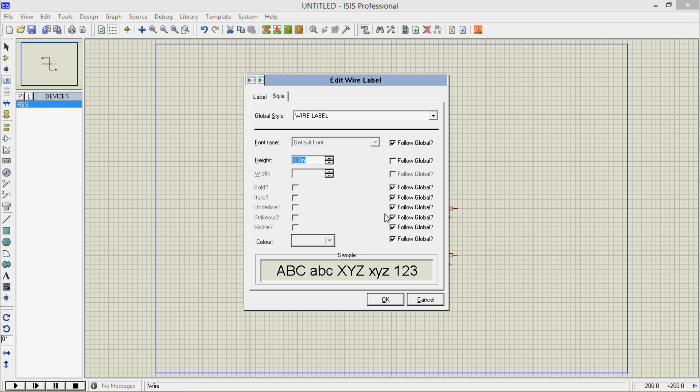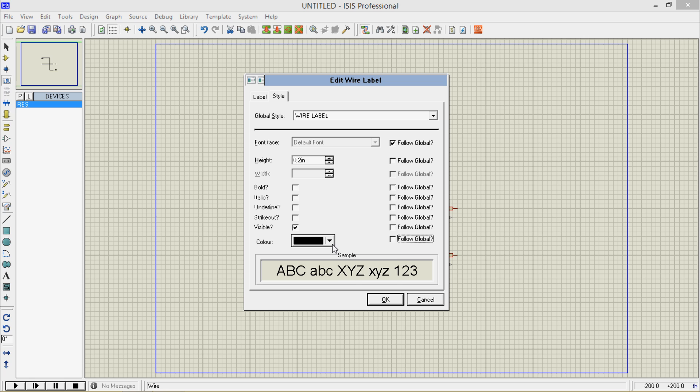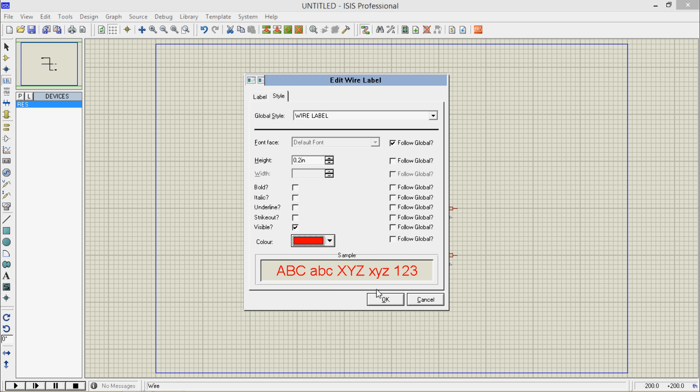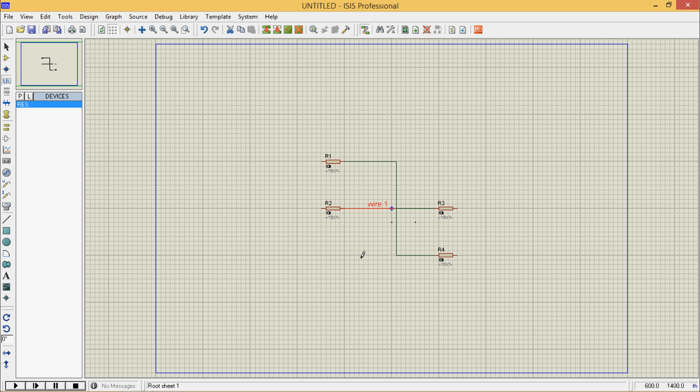If I want to go for bold, italic, underline, strikeout, visibility, then I can go there. I can change its color as well. I will go with this color. So you can see that, I have edited properties of this wire.